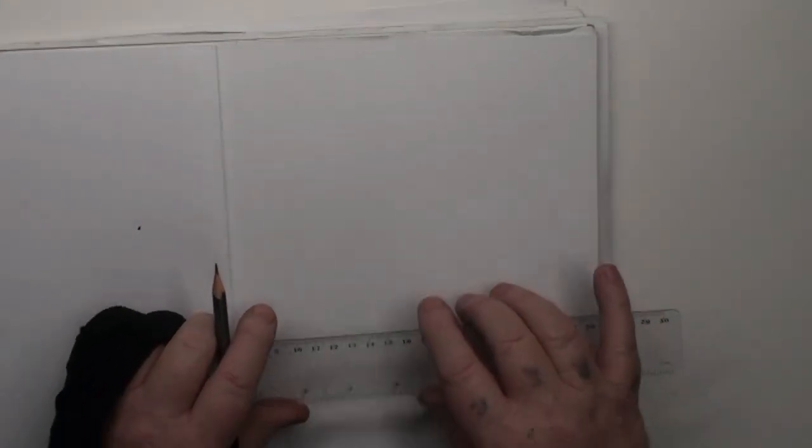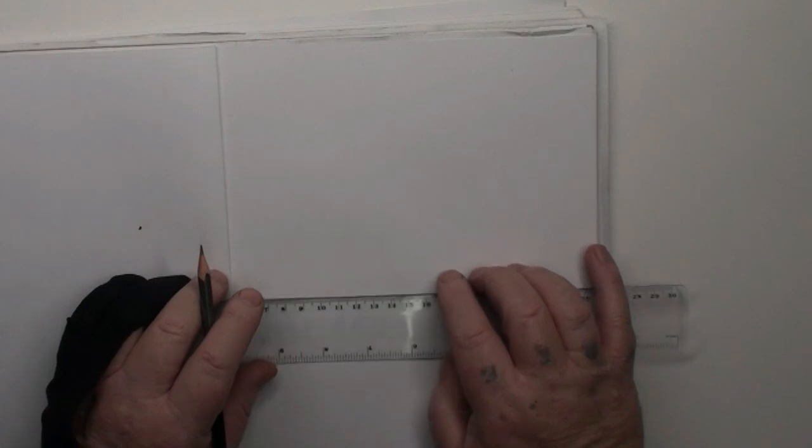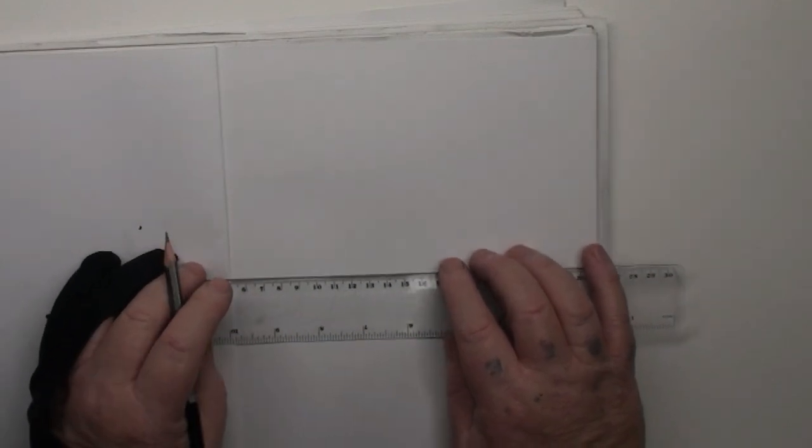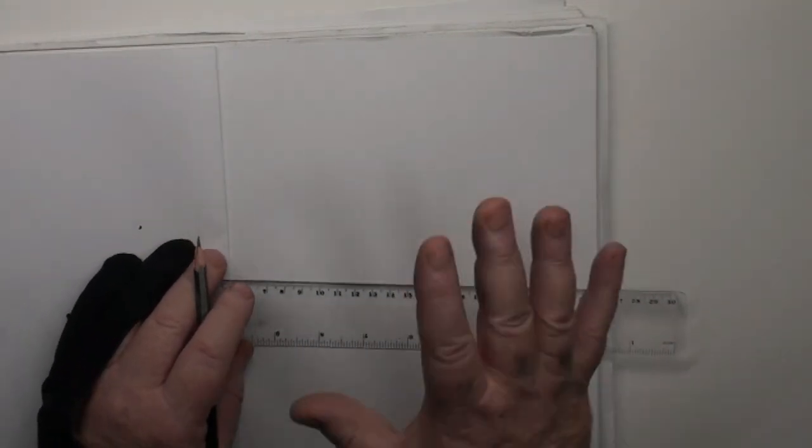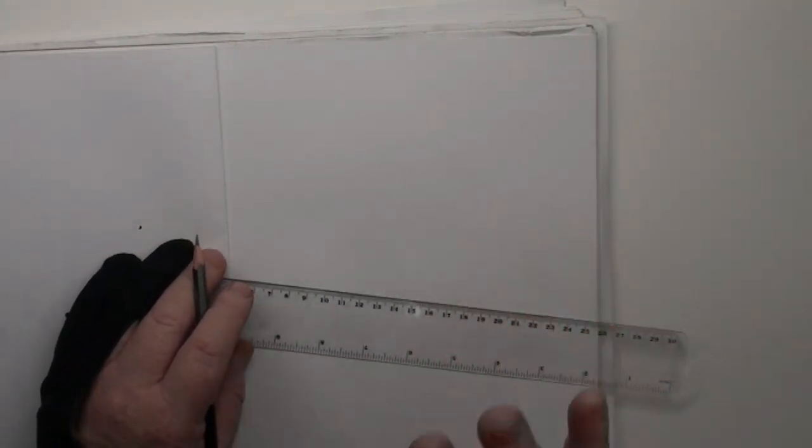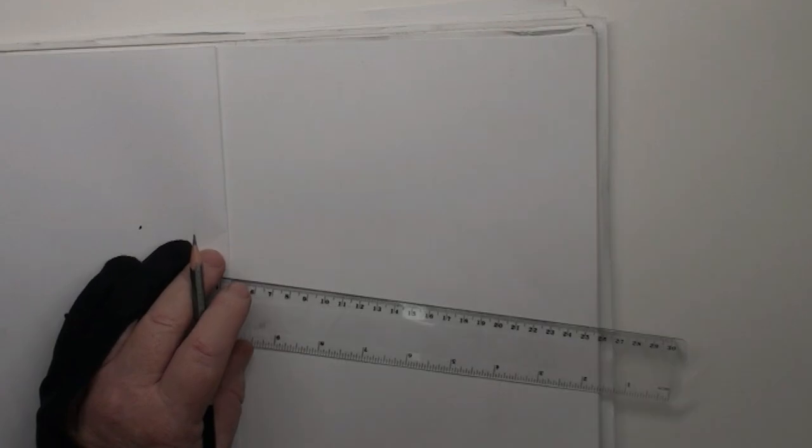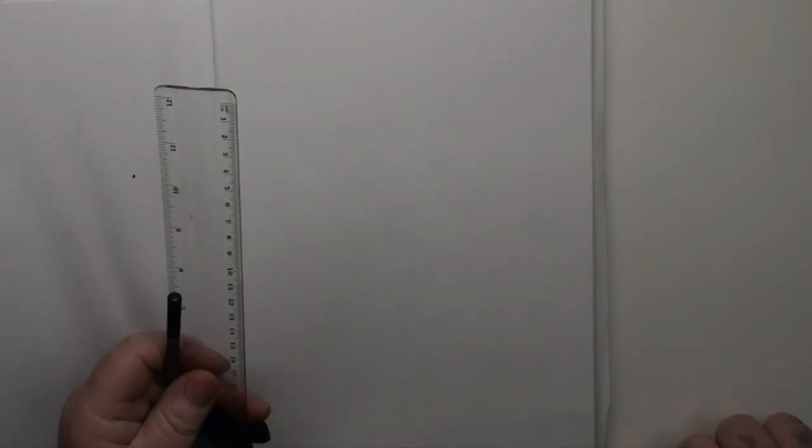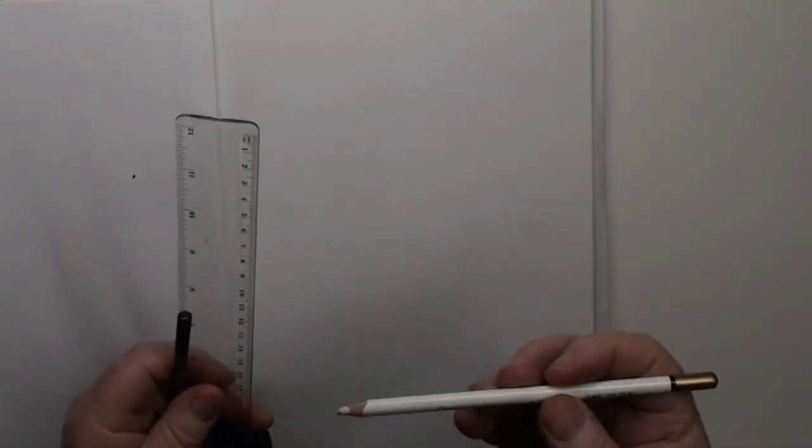Alright, today we're going to be drawing some boxes, and I'm going to be doing another little short tutorial on how to do one-point perspective. So you're going to need a ruler, a pencil, and an eraser.